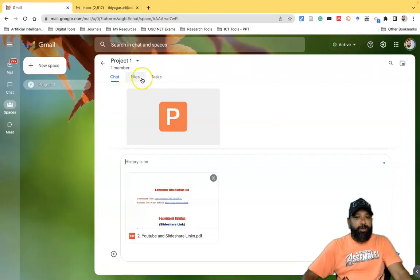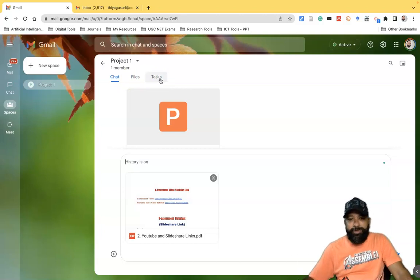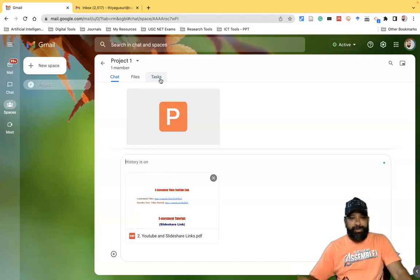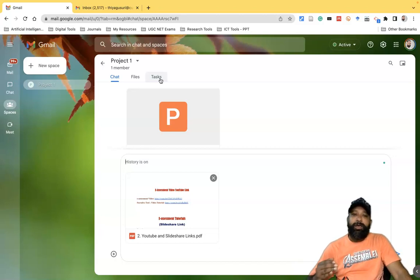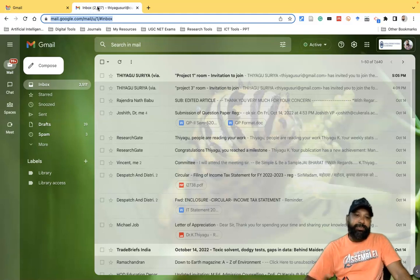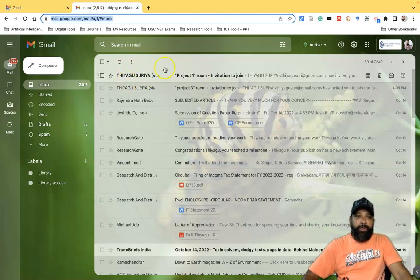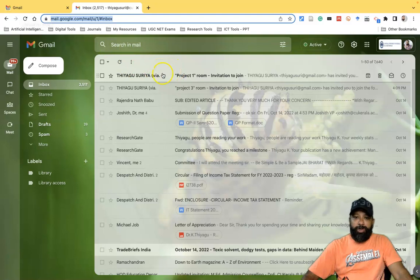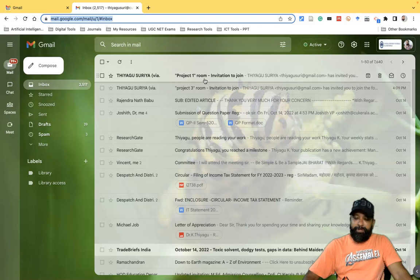Now I'm moving to the other user interface — the invited person's view. I'll show how an invited person can accept the request and access shared files. I'm switching to the other mail account where I already sent the invitation. Once the invitation is shared, the invited person receives an email notification.